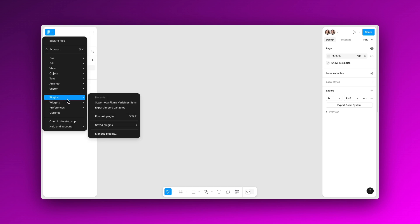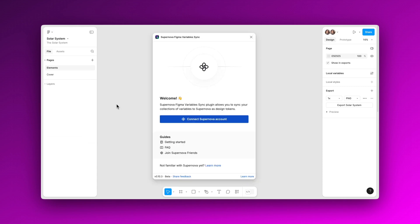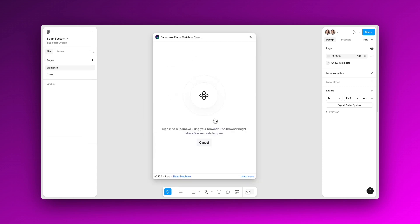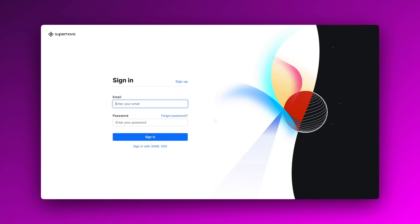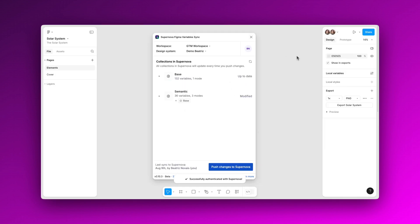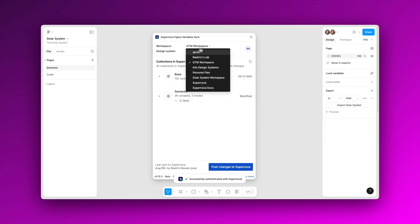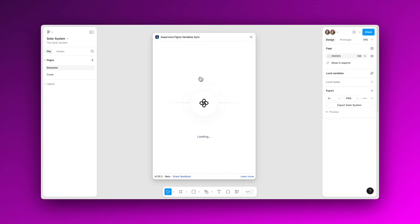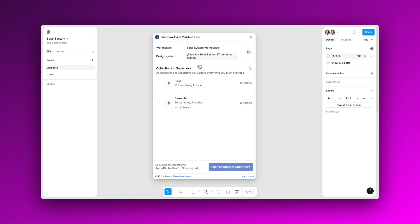Once installed, open the plugin in Figma and log in to your Supernova account. If you don't have one, you can sign up for free at supernova.io. After logging in, choose the Supernova workspace where you want to import your Figma variables. All set!